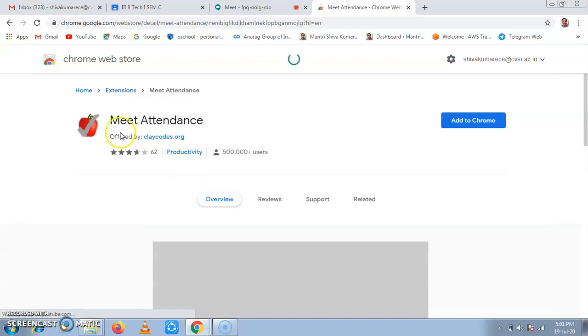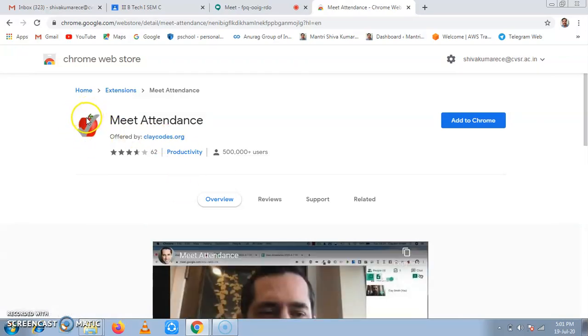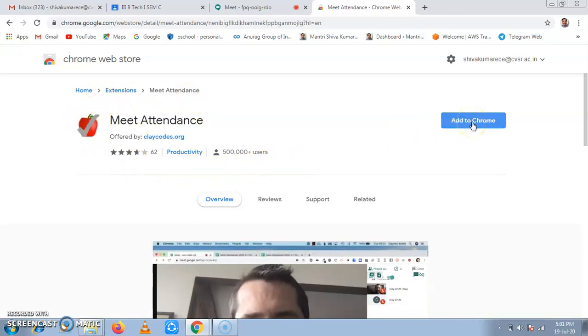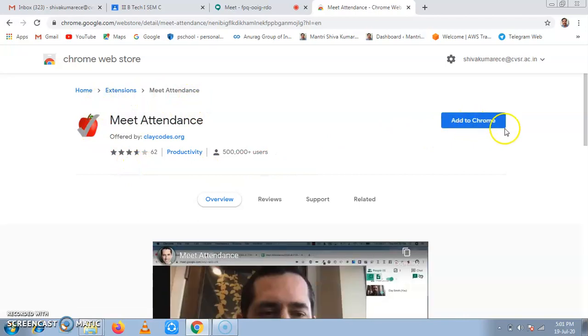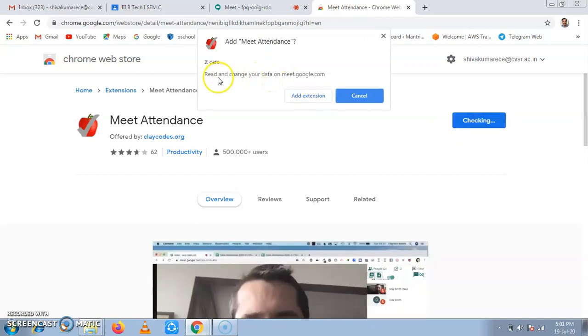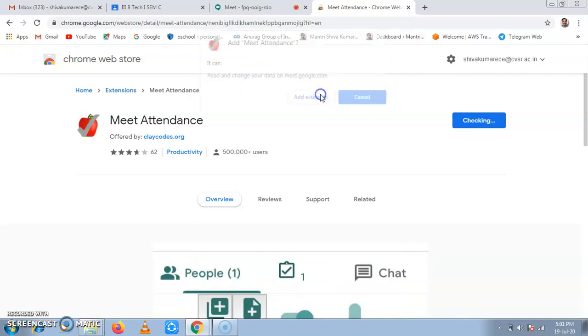Now here an Apple icon is shown with right sign. Now for this, you have to click on add to Chrome. Now when I add to Chrome, it is checking. It will say that some information, read and change your data on Meet. So no need to worry about this. It is only changing the app data, not our own data. Add extension.